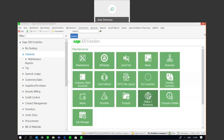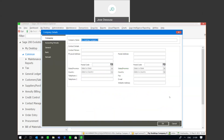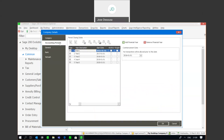First up, we've got the option to do a GL Archive. I'm going to go through to my common module, then to maintenance and company details. Under my accounting periods, I've got years one to five, commencing from 2016 up until 2020.